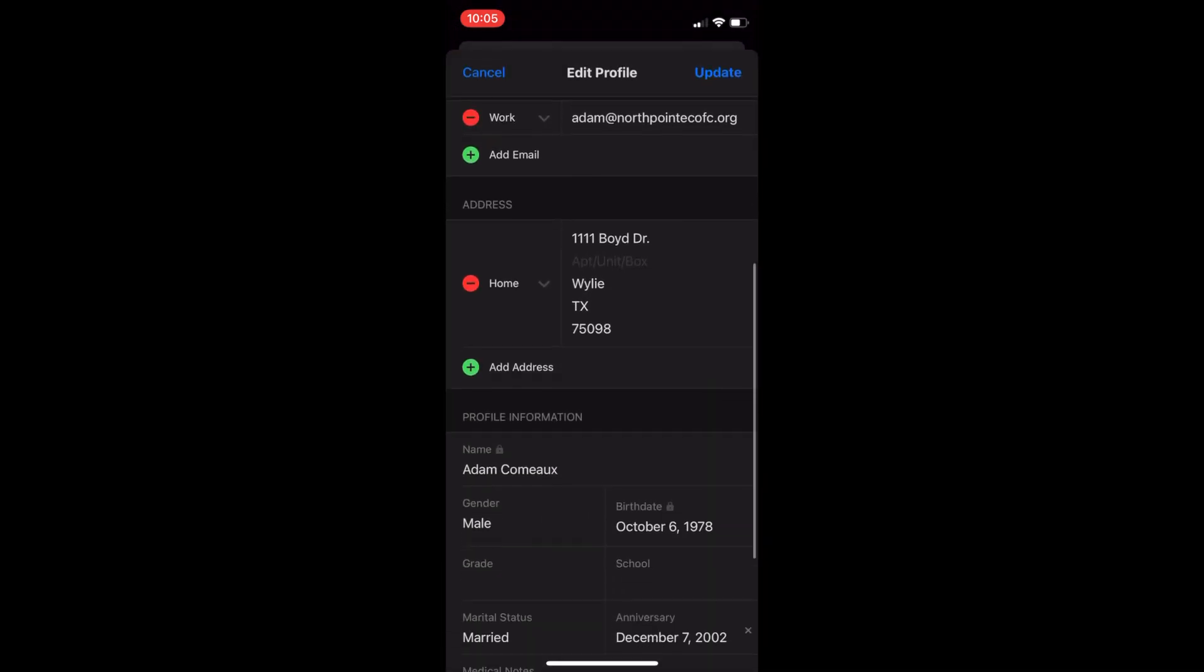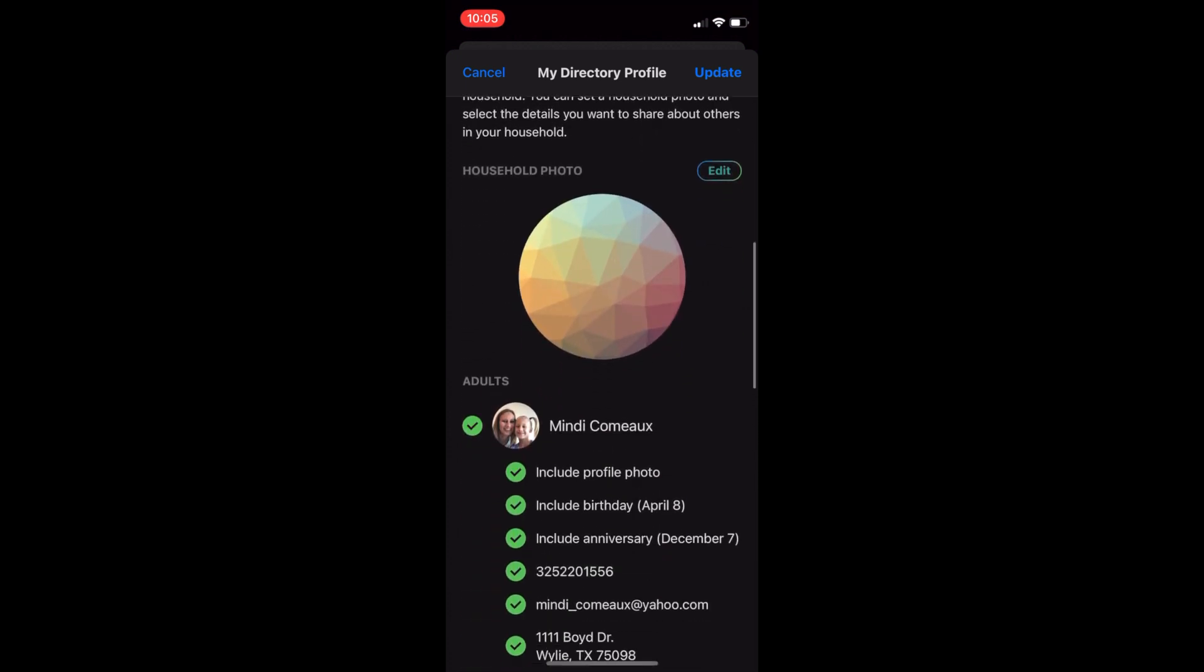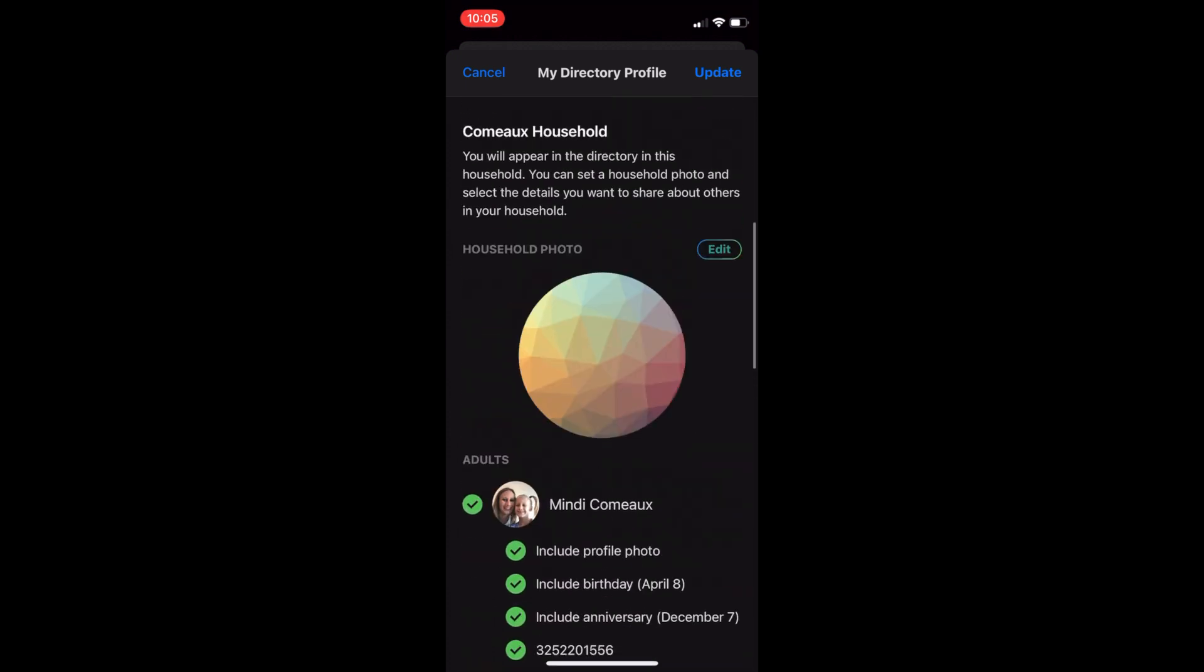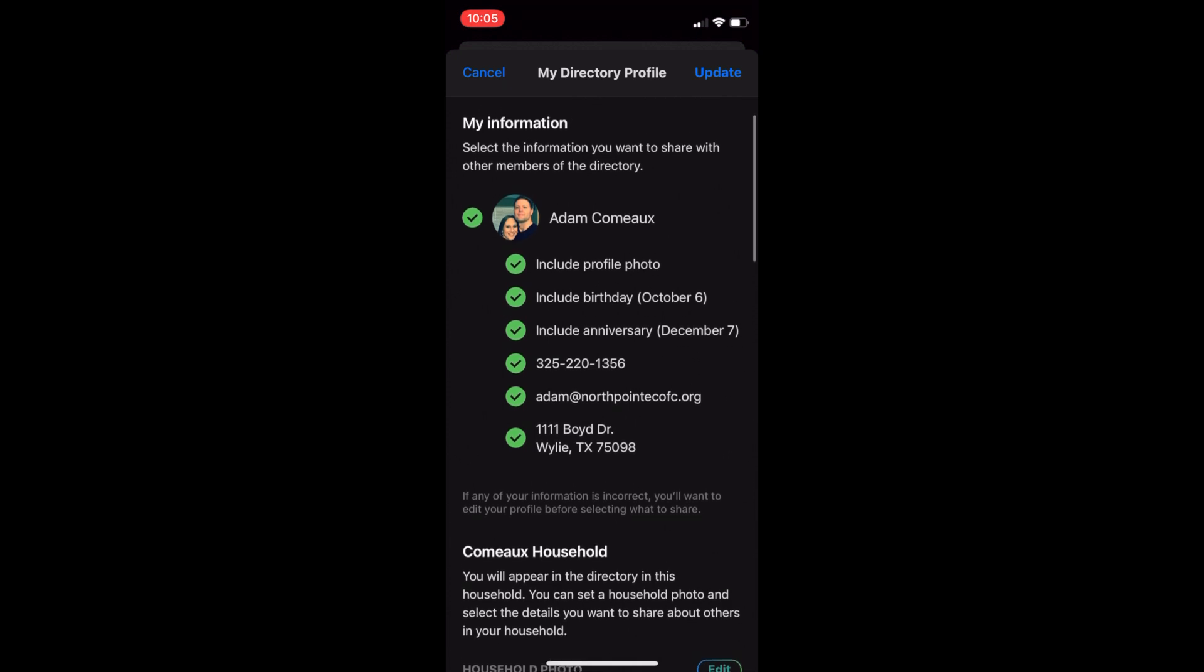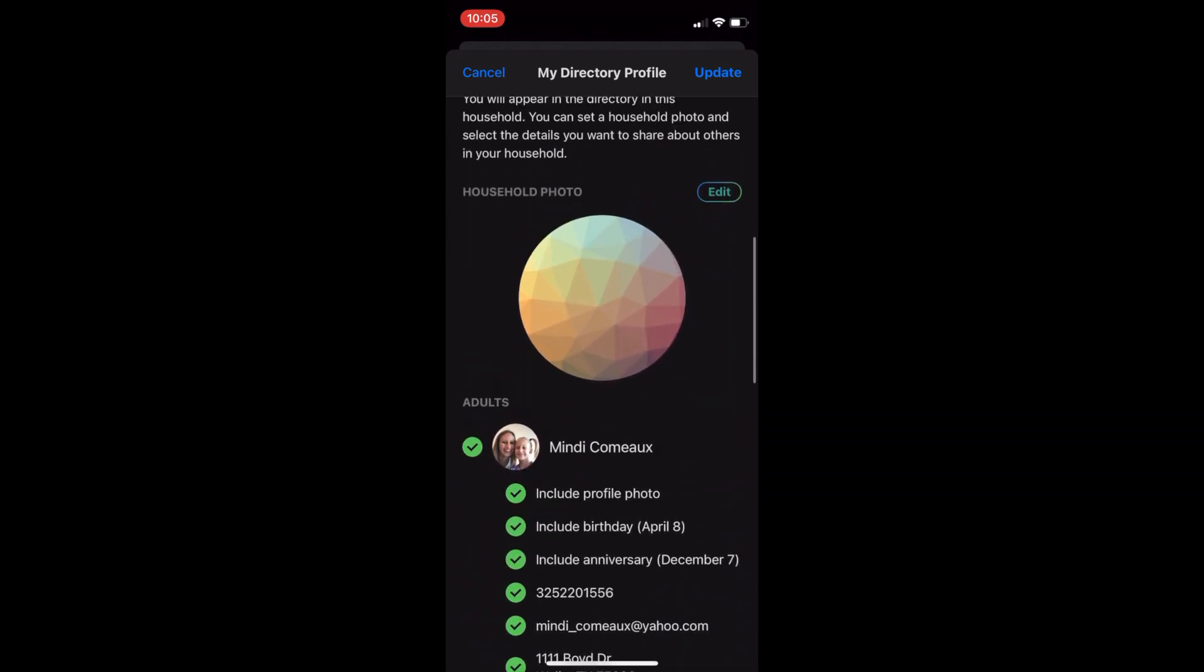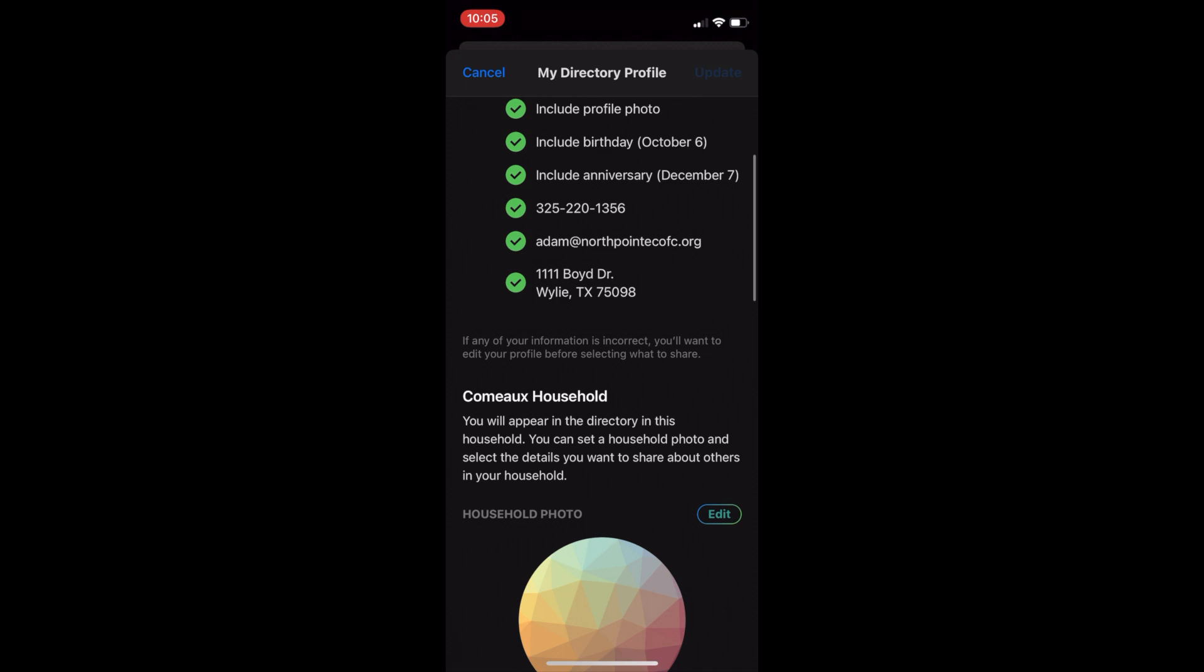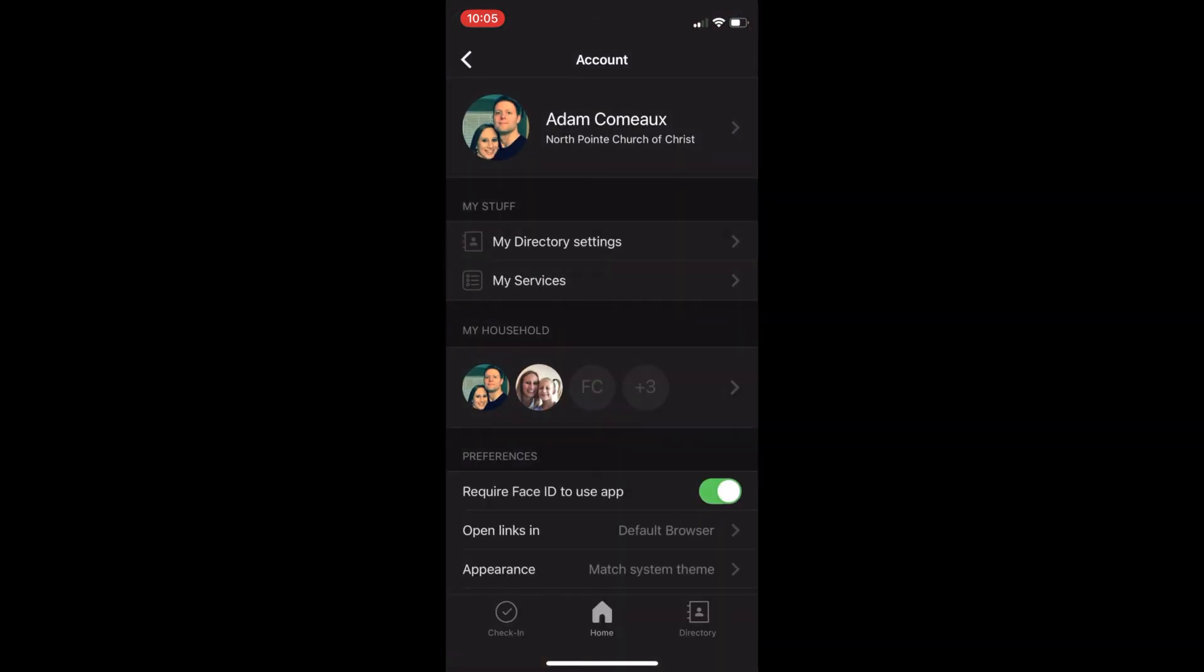So, let's go back in the directory. This is where, remember, you will select the information that other members in the directory will be able to see. From this place you'll also be able to update your household picture and if you have children what information about them you would like to be shared. And of course, remember to hit update if any changes are made.